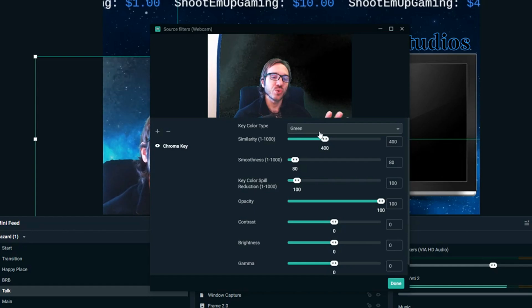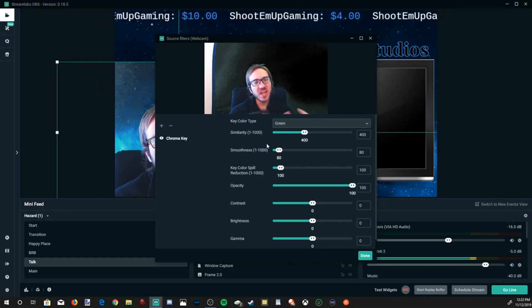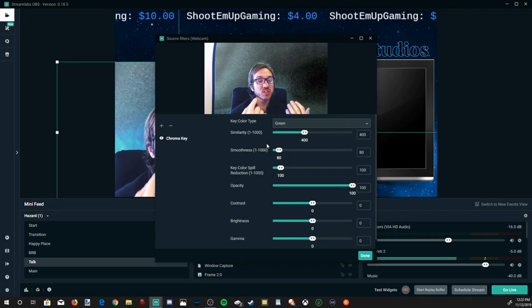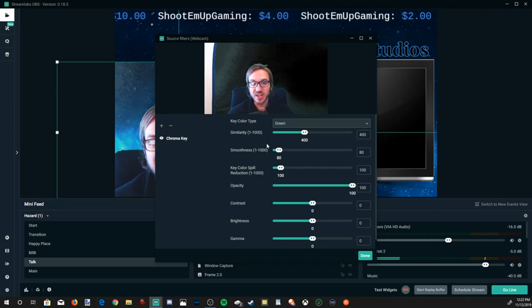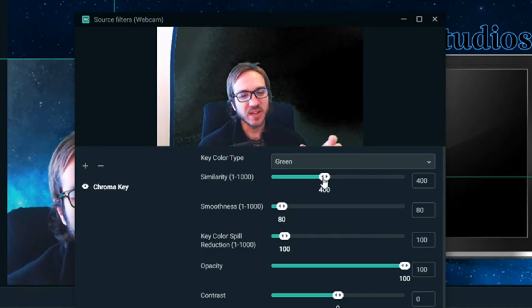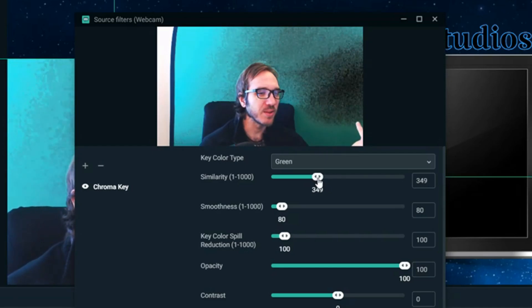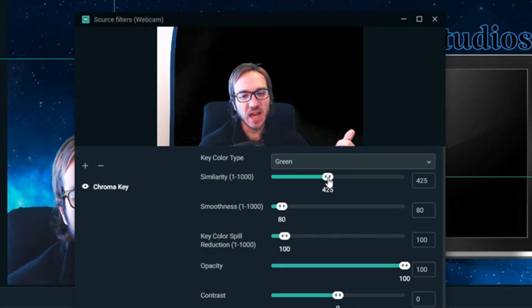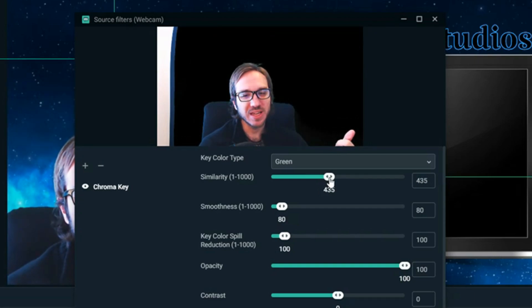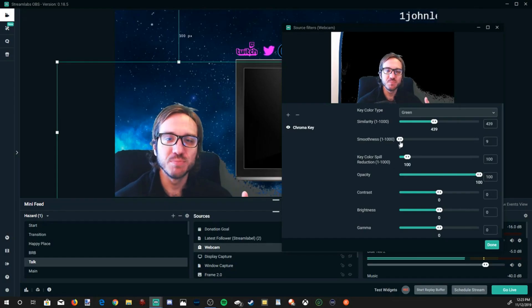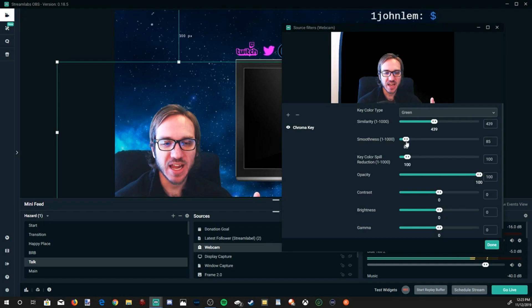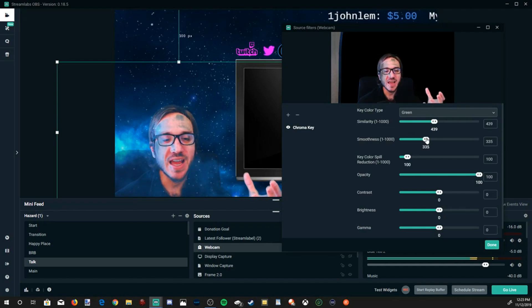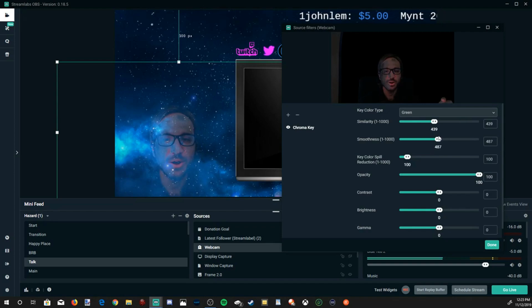Once we have the green background in, we have some options in here to adjust the background just a little bit for the color and brightness so we can cut everything out. We have similarity. We can use this as a slider, will make it a little bit lighter in the background, a little bit darker. I found that 439 with my lighting is working pretty good for this. Then you also have a smoothness slider right here. As you can see when I go further to the right I actually fade into the background myself.